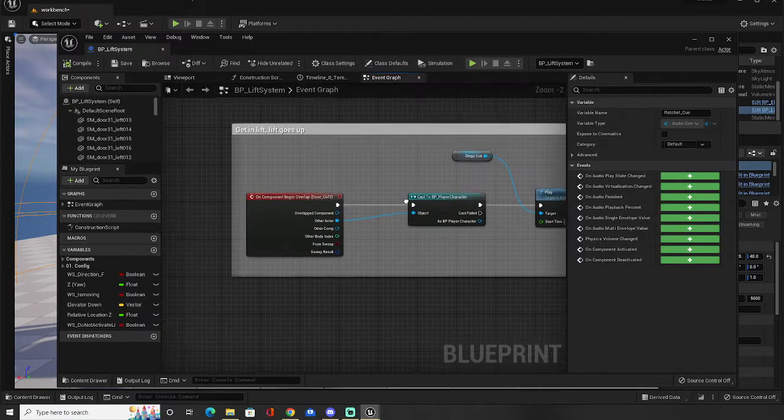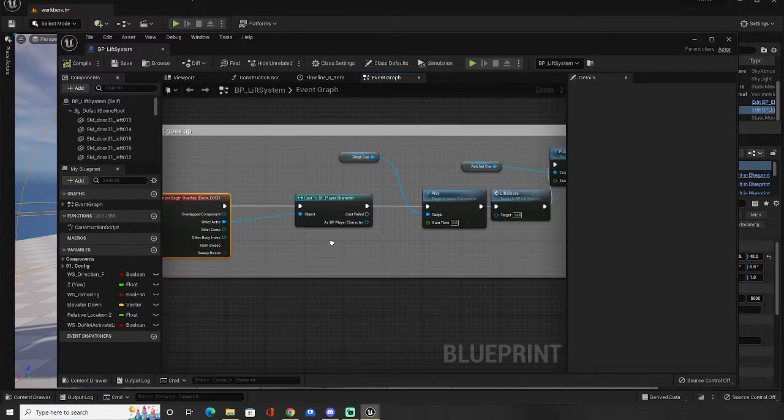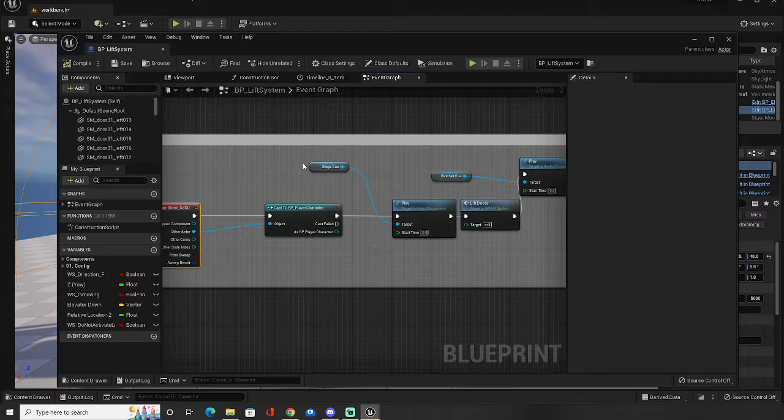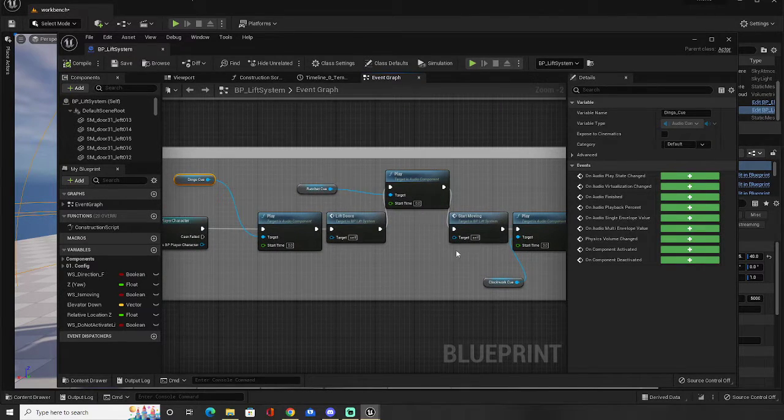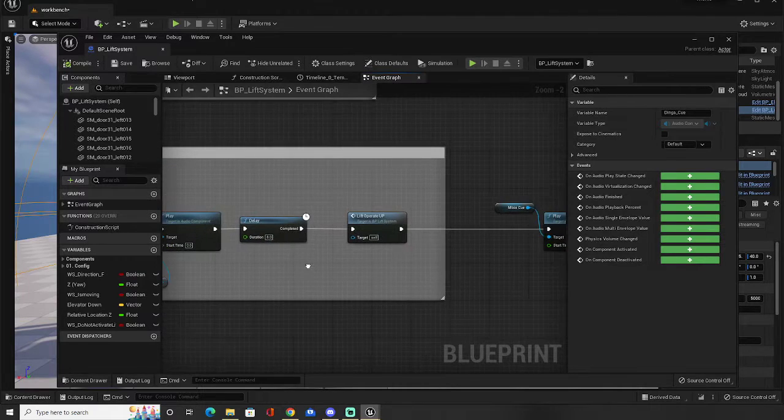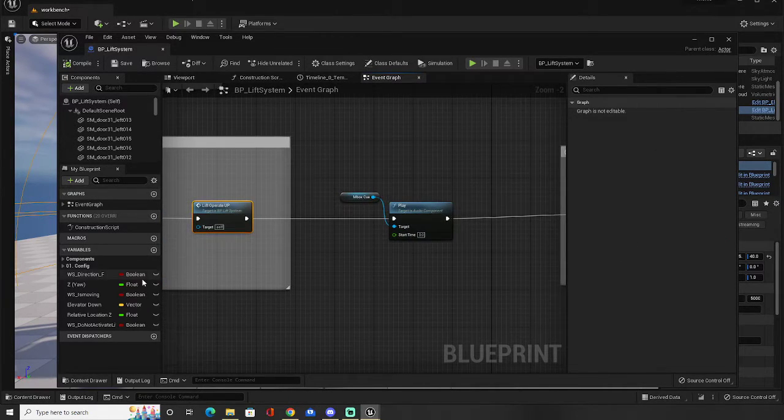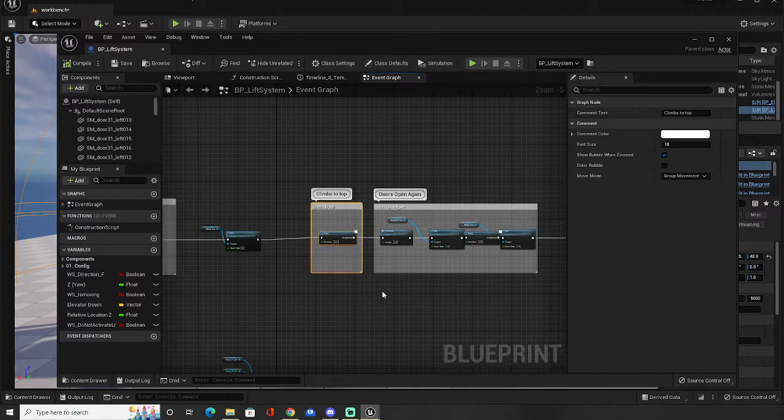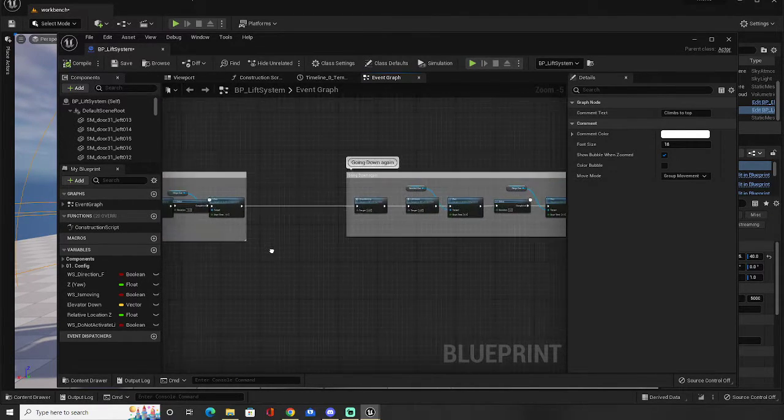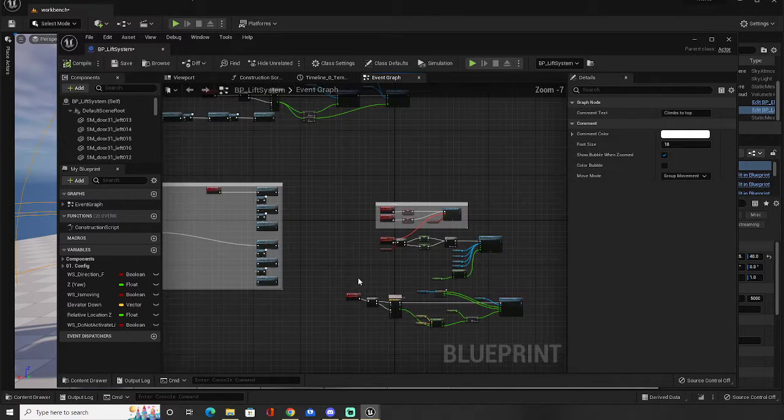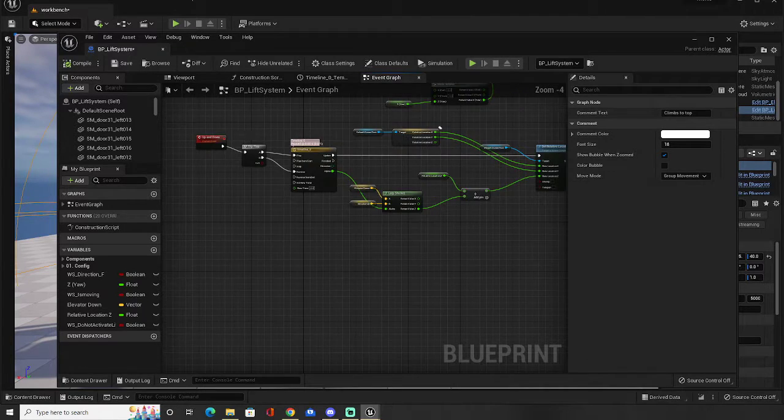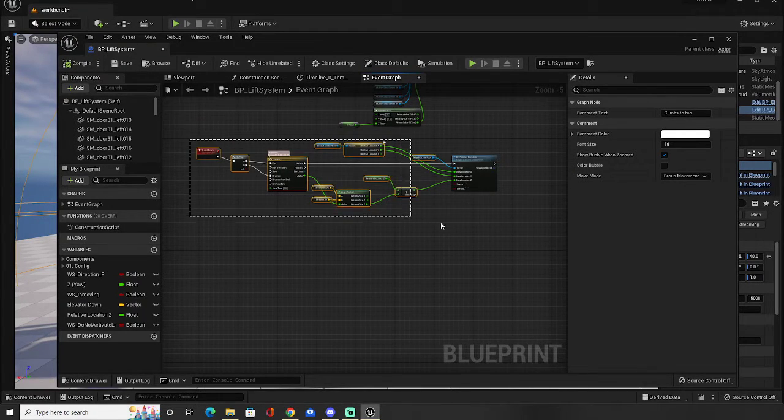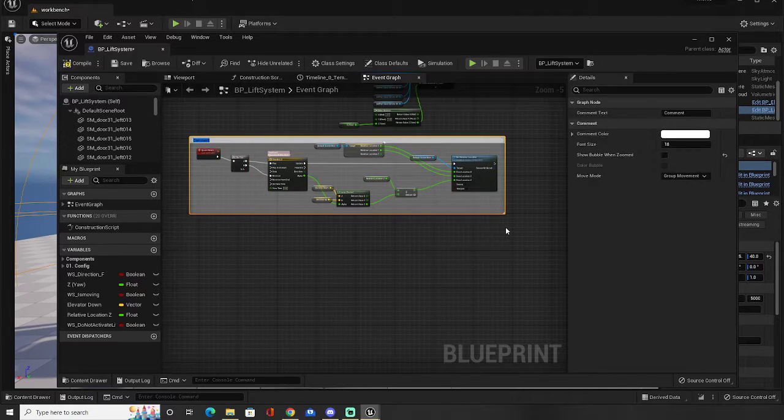Then over here, we have on component begin overlap for the inside, which is door collision three. It's going to start the process. So it's going to start making a ding sound. It's going to do some ratcheting, make the sound of clockwork. Eight seconds later, the lift's going to start going up. And it's using exactly the same system. So it's going to climb up to the top, doors are going to open again, doors are going to go down. So all I've done is added more complexity to the timeline, which is just here. This is just the timeline here that we saw before, just with some added complexity going to it.